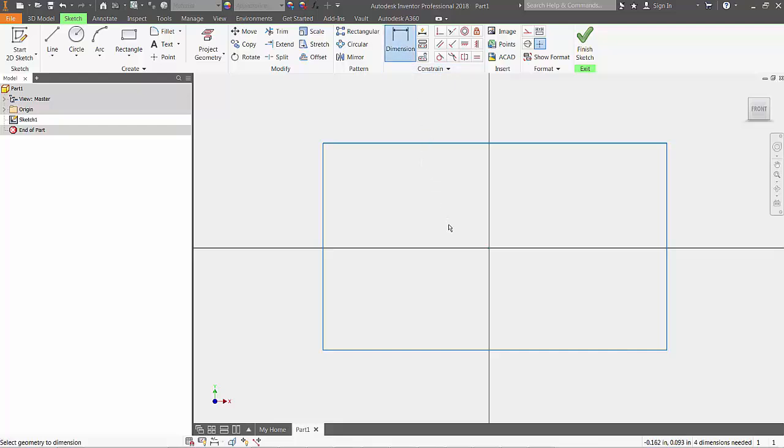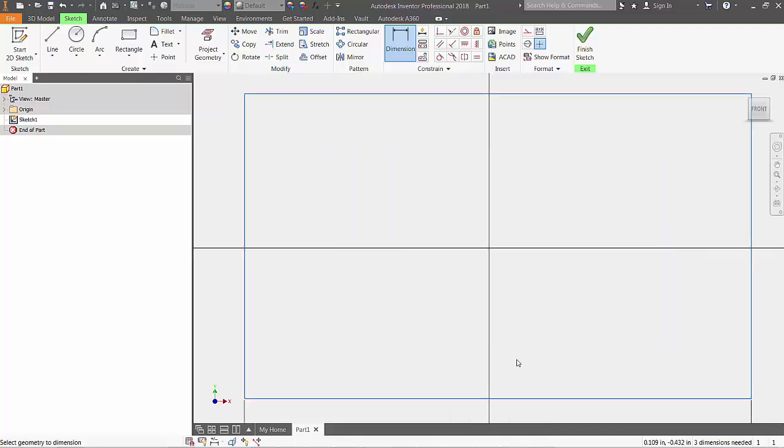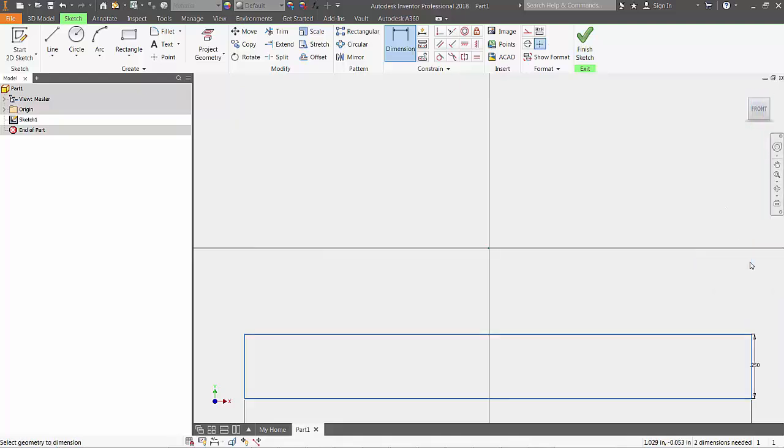Next, let's define our lines to have a specific length by selecting the dimension tool from the ribbon. After selecting the bottom line, a box will appear allowing us to type a specific length, in this case 2.5 inches. We'll do the same thing for the second line we sketched, defining this to have a length of a quarter inch. Notice the other lines change in size with the dimensions based on the existing line constraints.